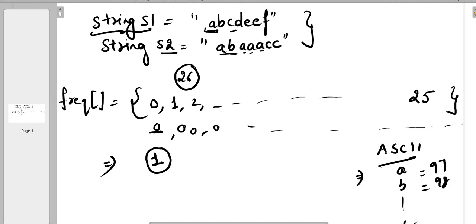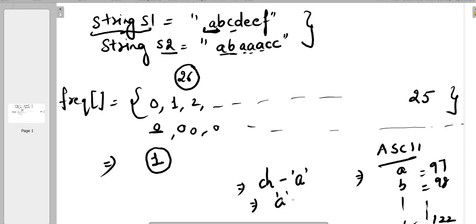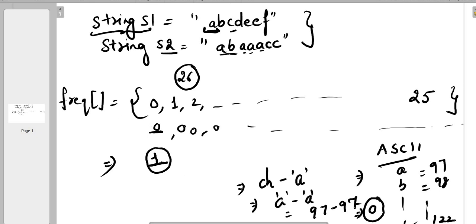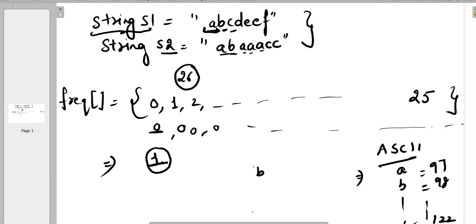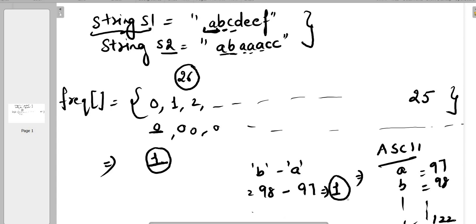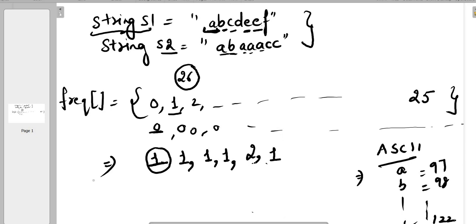We update frequencies using ASCII values. For each alphabet, ASCII values go from a=97 to z=122. What we need to do is compute ch minus 'a'. So for character a: 97 minus 97 equals 0, meaning we update the frequency at index 0. For b: 98 minus 97 equals 1, so we update index 1. Similarly for c we get index 2, for d index 3, for e index 4 (incremented twice to 2), and for f index 5 with frequency 1.